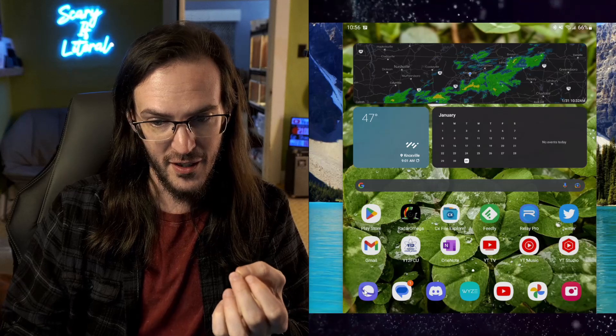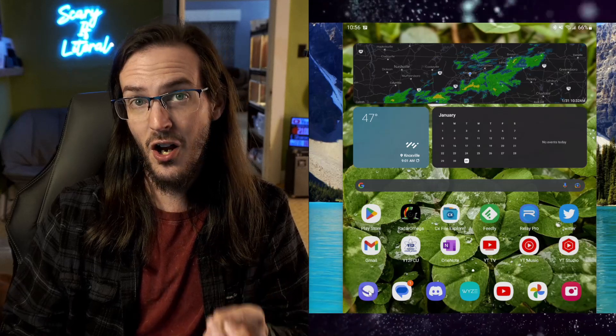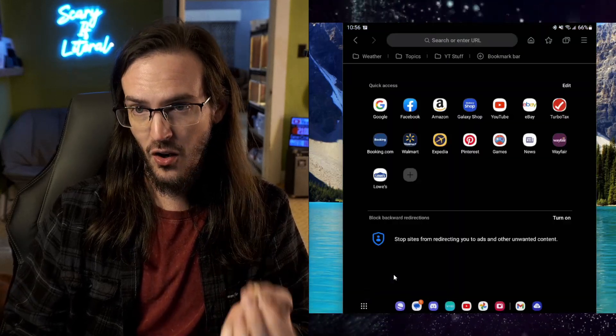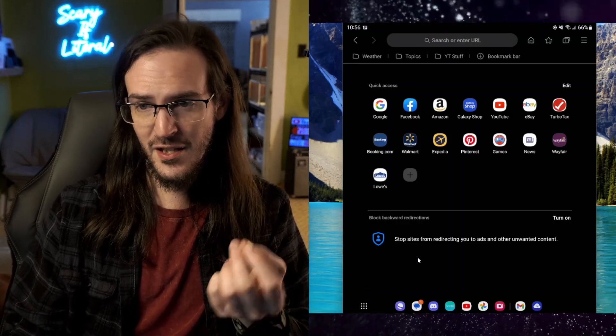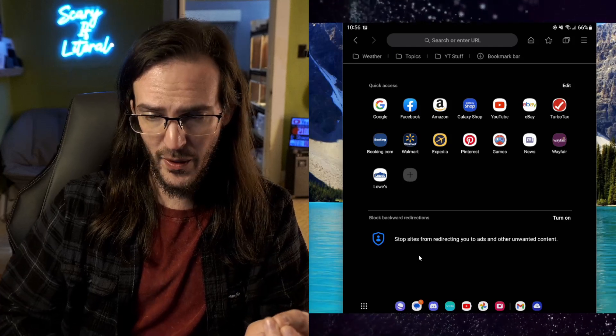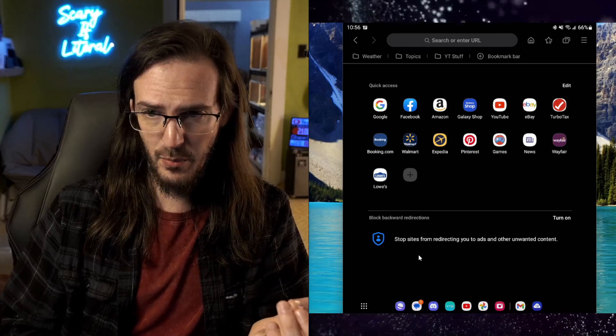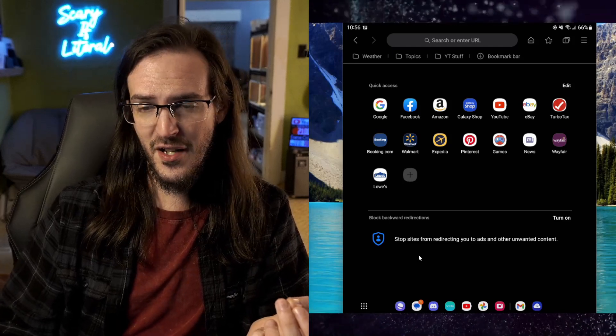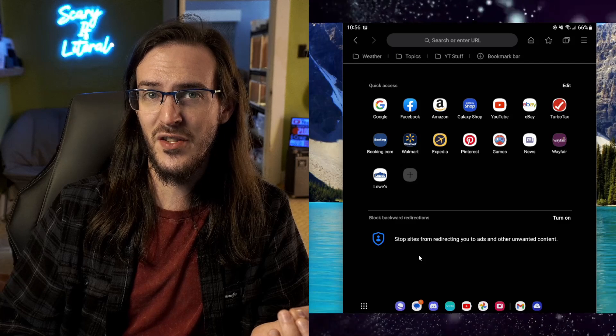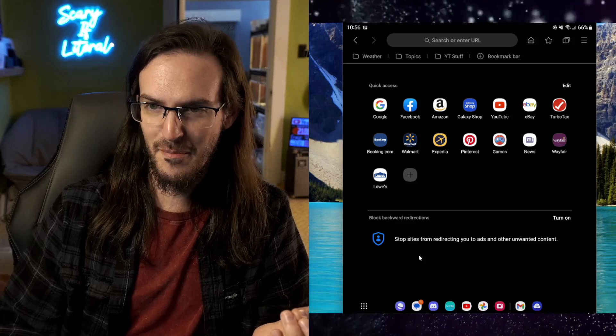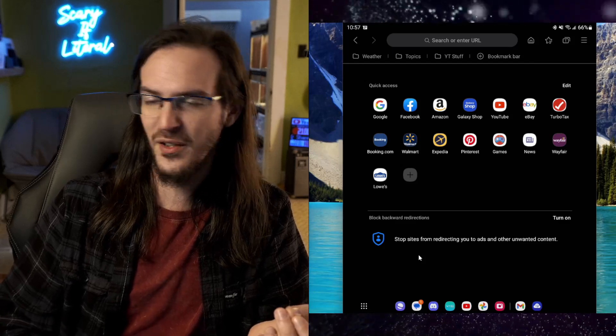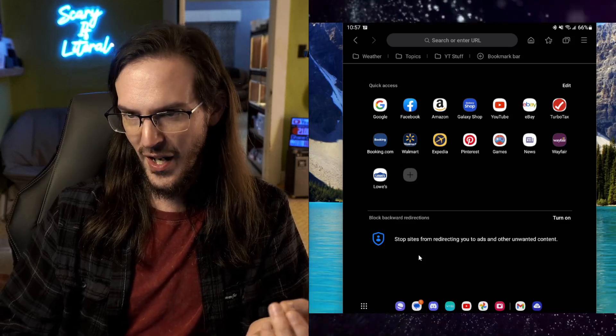And it involves the stock web browser on these devices, Samsung Internet, which by the way, I hate the name of that browser. It should not be called Internet. Internet is the Internet. It is not a browser. That is a weird thing to call a browser. I digress.